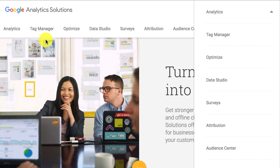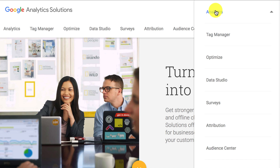What that will do is bring you to this page. Here you can access Analytics, Tag Manager, Optimize, Data Studio and more. I recommend bookmarking this page versus the direct link to Google Analytics because there's just so much more stuff that you can get to. In the end you want to click on Analytics right here.